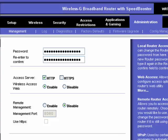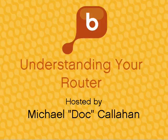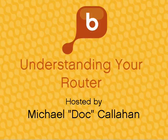So, this is another segment of our 10-part series on understanding your router. Be sure to check out all 10 parts. Thank you.